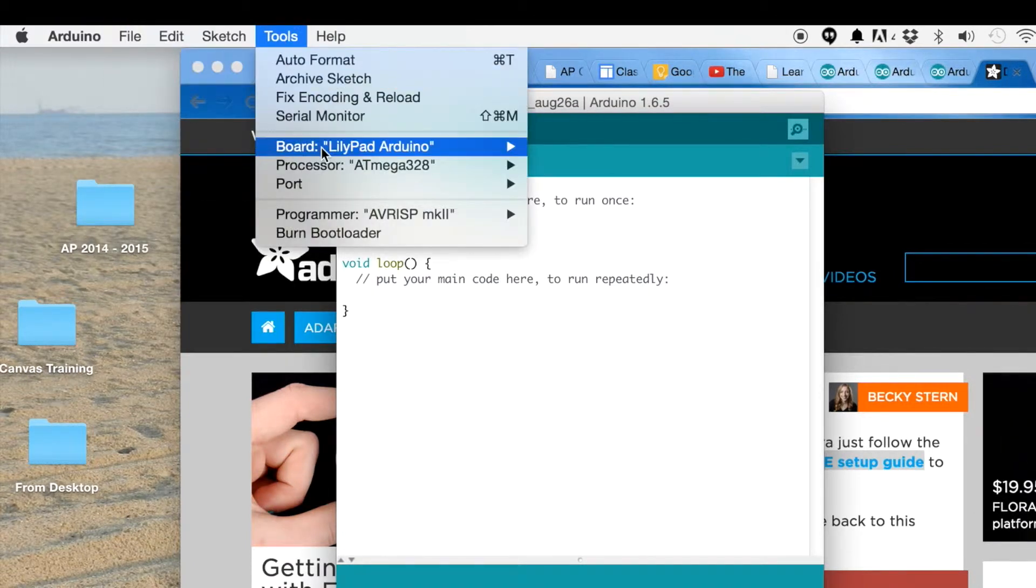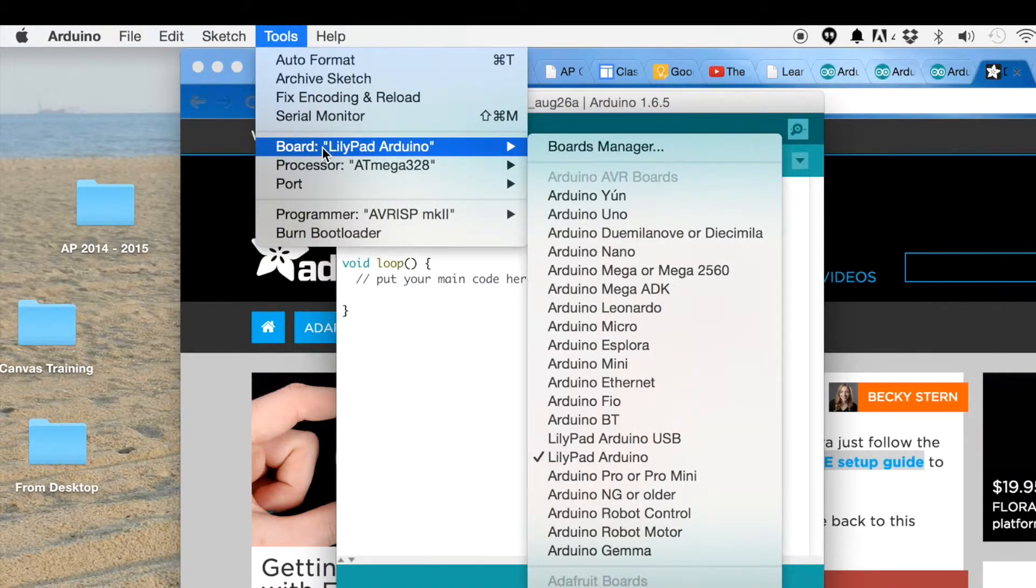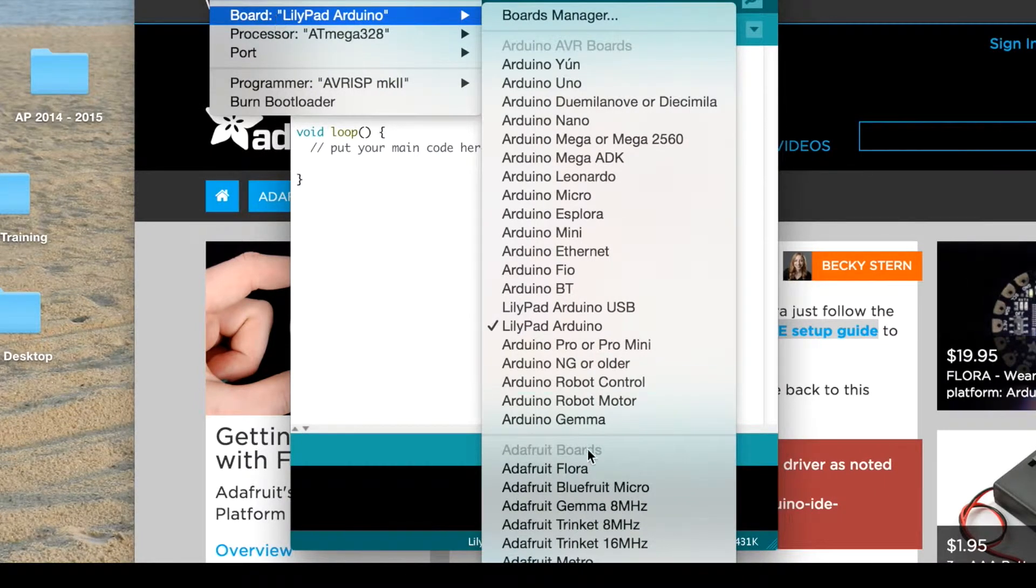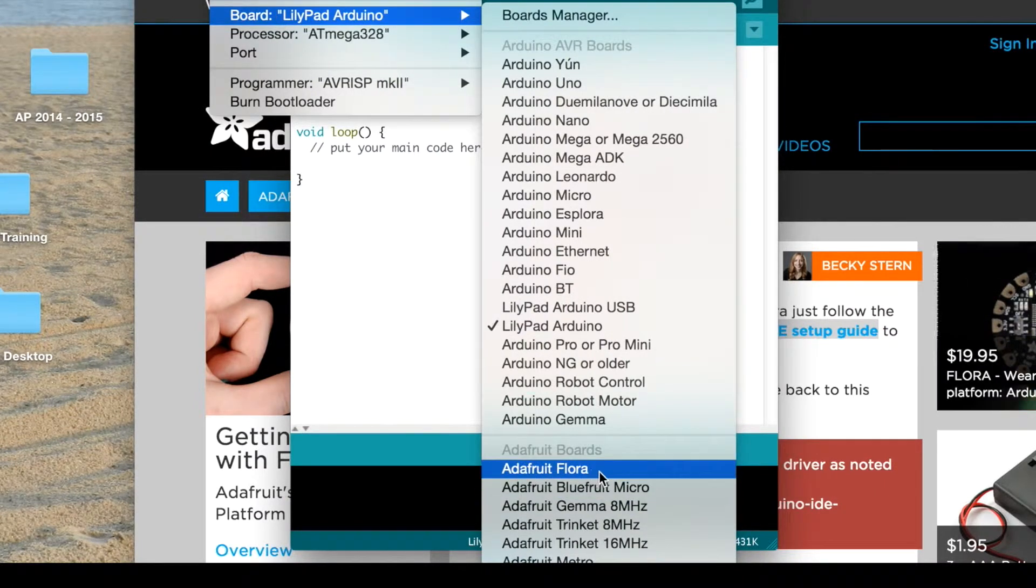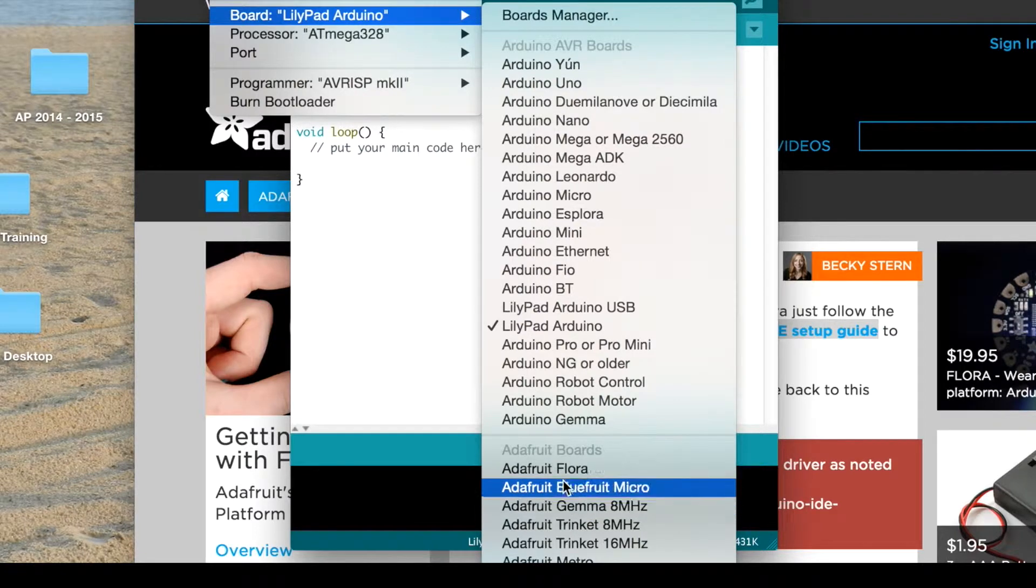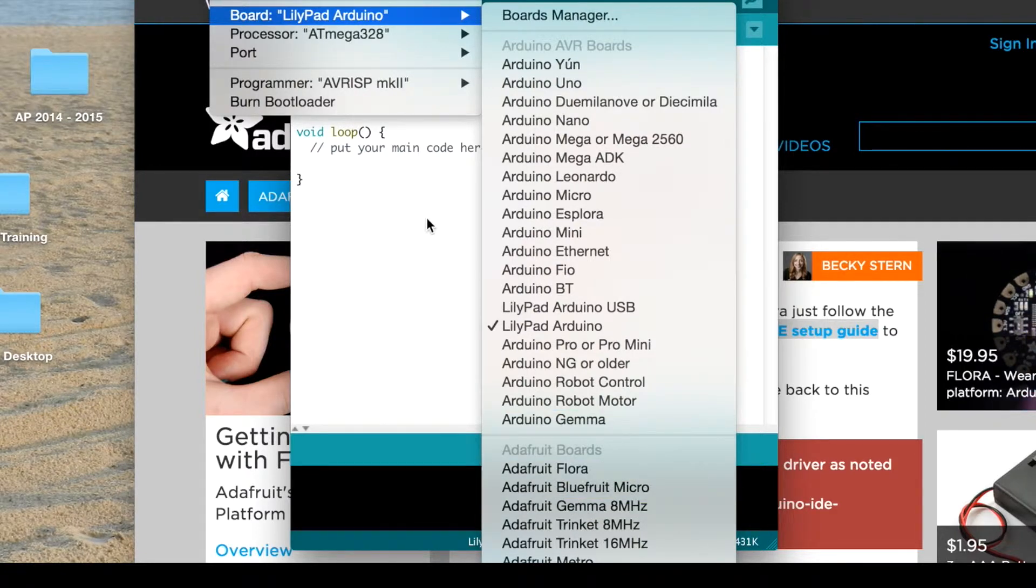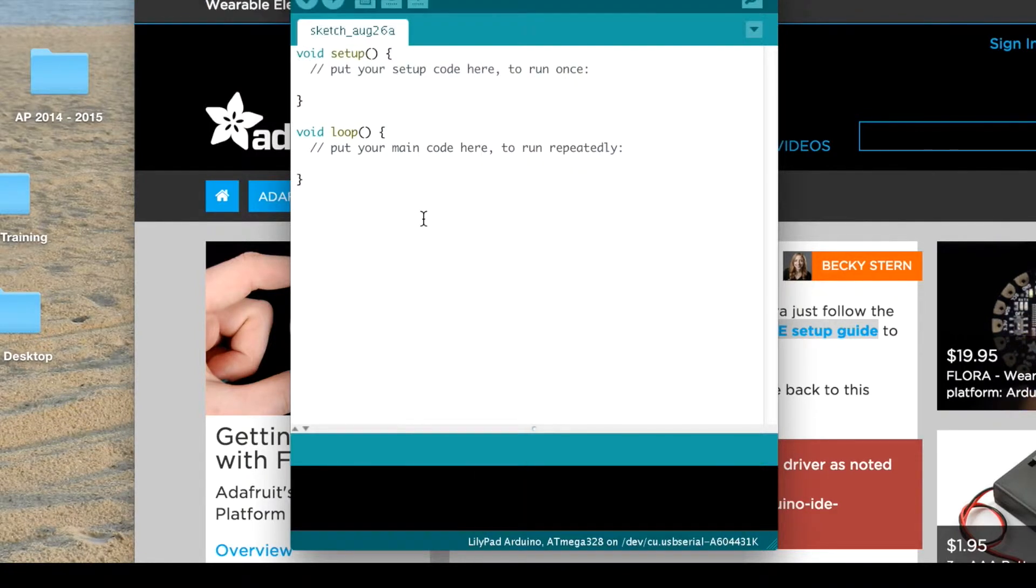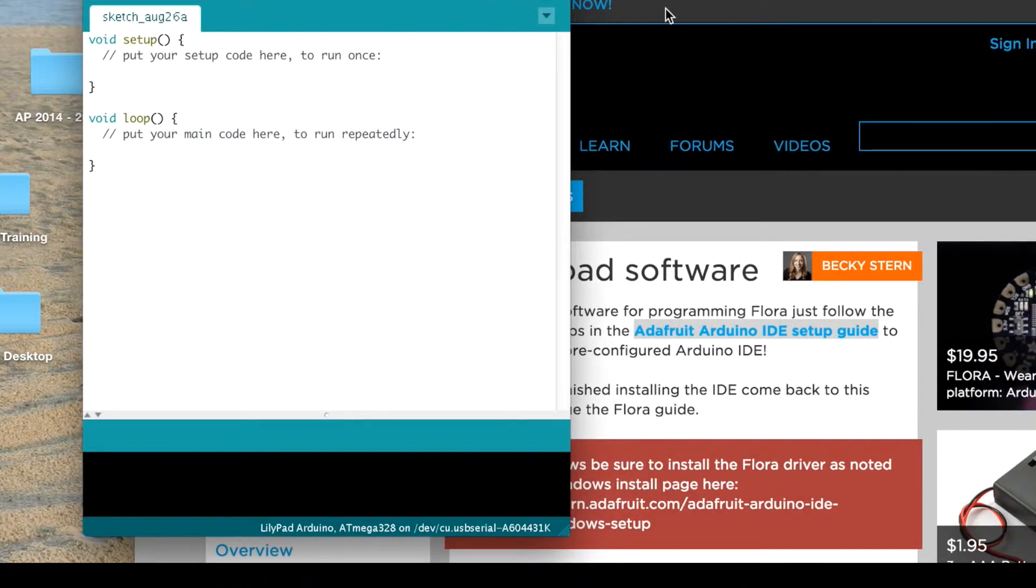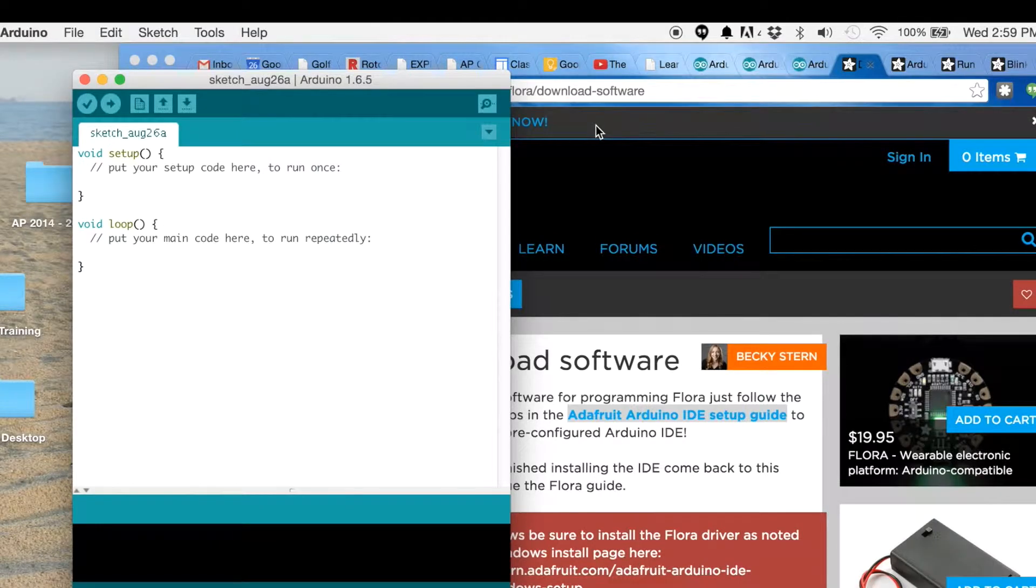I'm gonna go in here and go to Tools, Boards, and I notice down here now I have the Adafruit Flora. There's a bunch of other Adafruit ones that we can run. With that in mind, I'm going to now plug in my Flora to my computer.